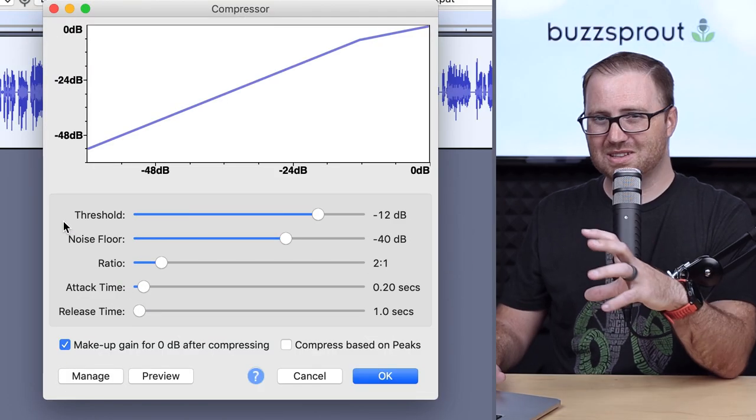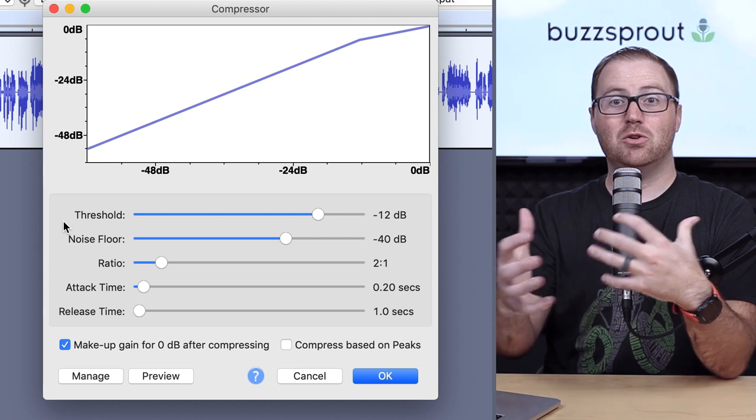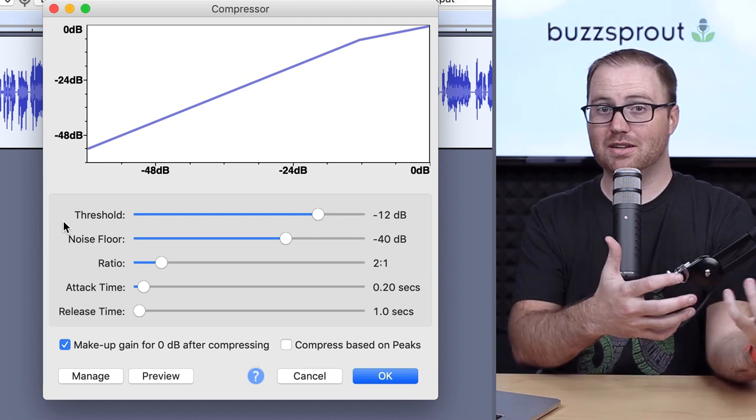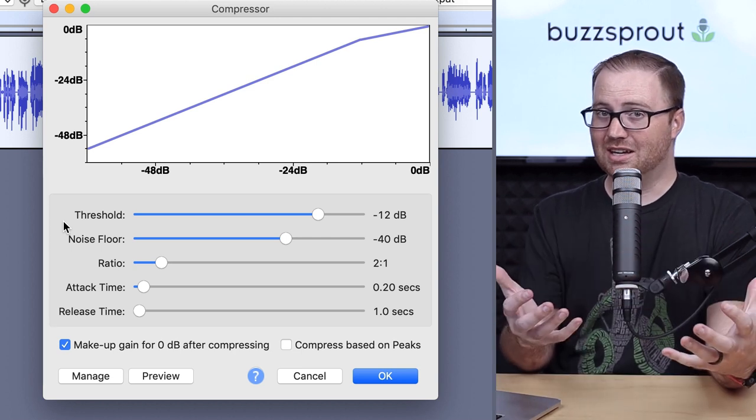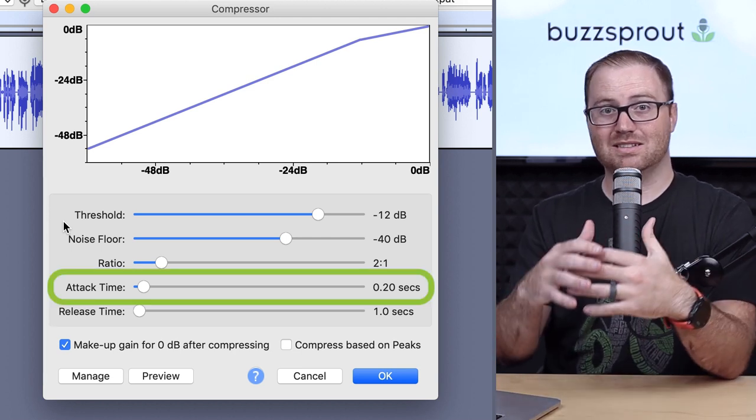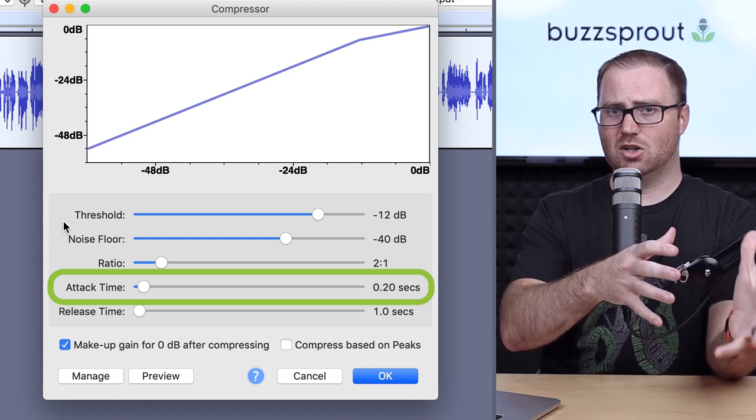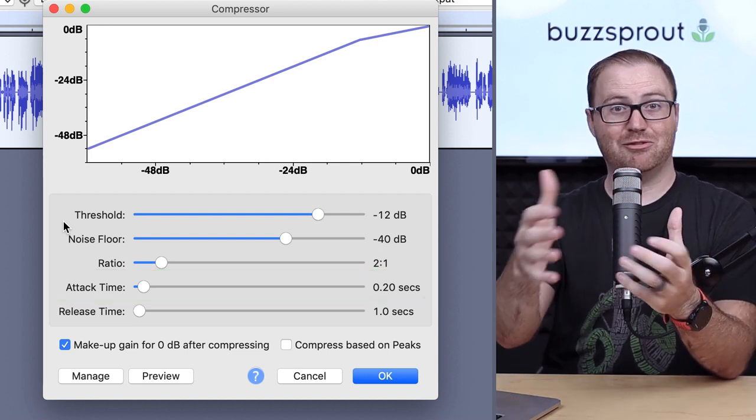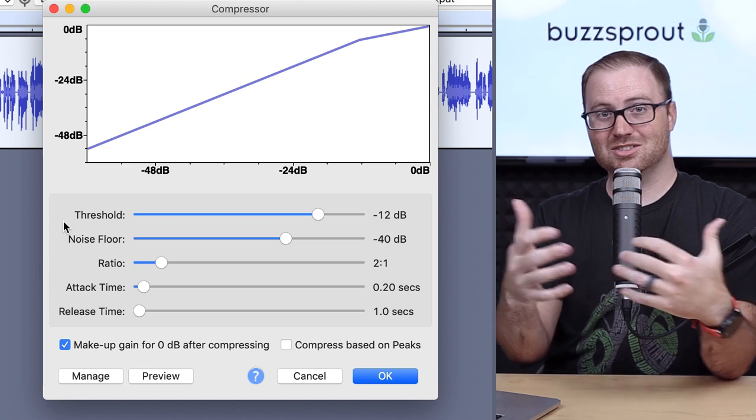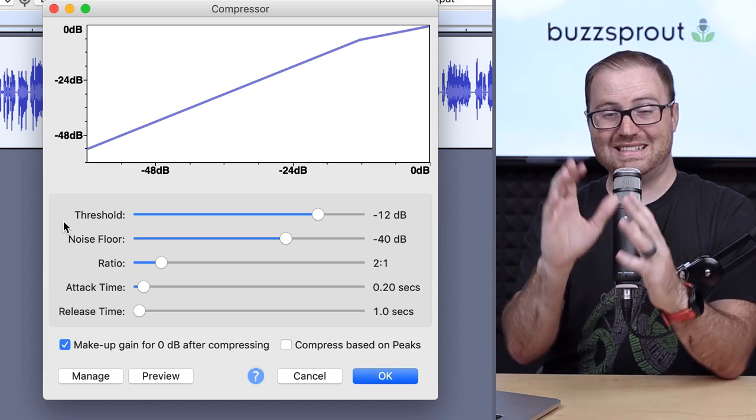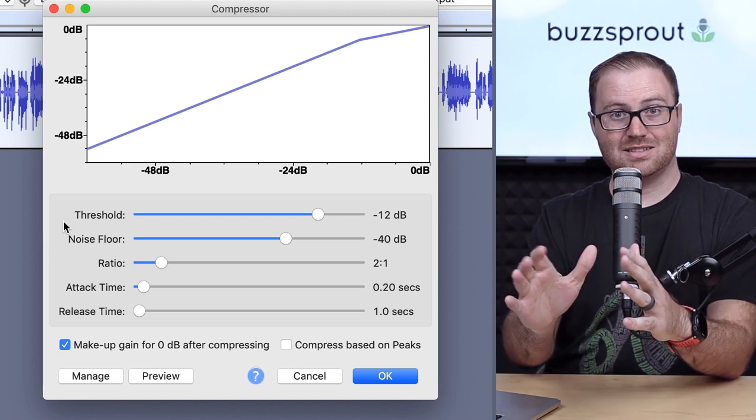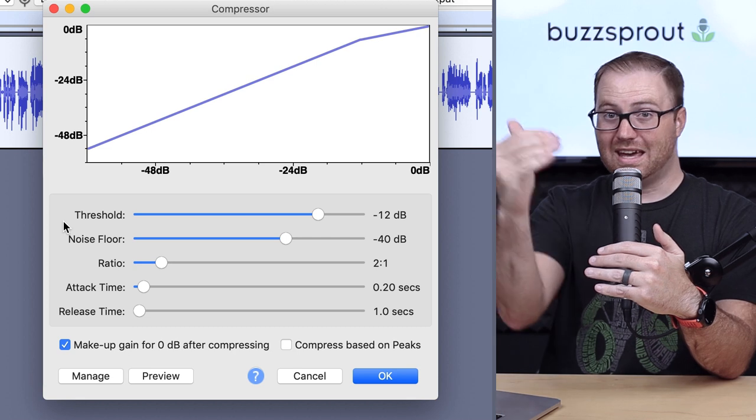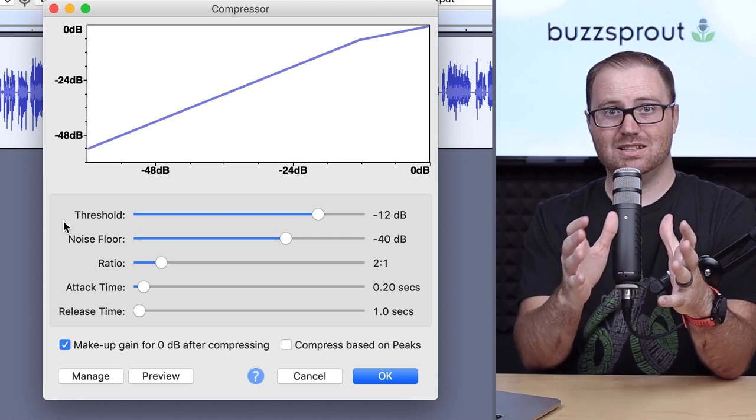Now the attack and release time refer to how quickly you want Audacity to respond to changes in volume. So attack time is, let's say that you're speaking kind of at a normal voice, and then you laugh, or you have a loud outburst.